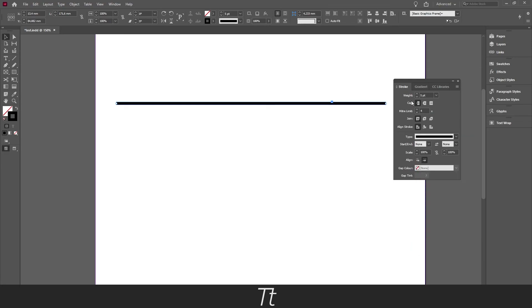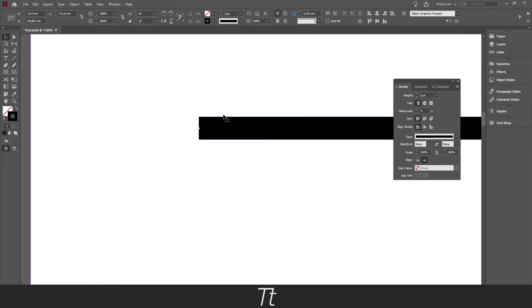You can also choose the cap of the line, and that is the edges. So if we zoom in right here, for example, press on this, you can see that it will get round corners.